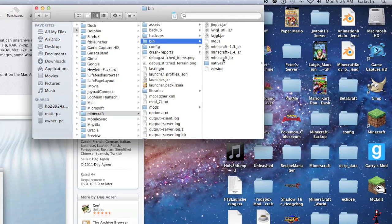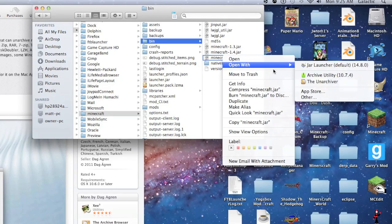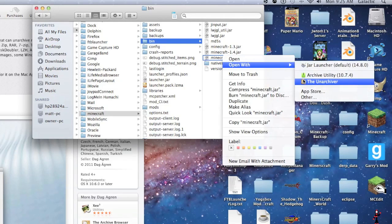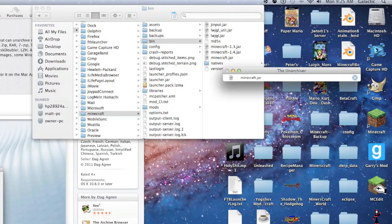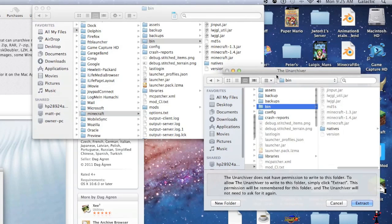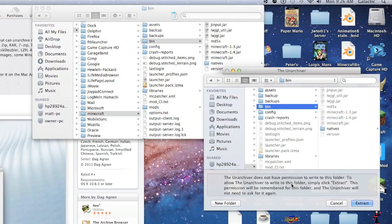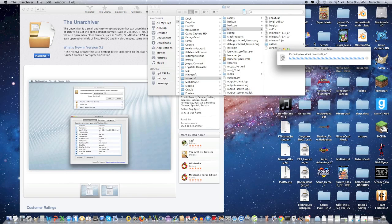Alright, so I have Minecraft open, and what I'm going to do is right-click it again, and I'm going to click Open with the unarchiver, and it pretty much works the same way as the archive utility does, except this window is going to pop up. You're just going to click Extract. This usually doesn't pop up if you give the application, I think, universal access or something like that, but we're just going to click Extract anyway. It does the same thing.